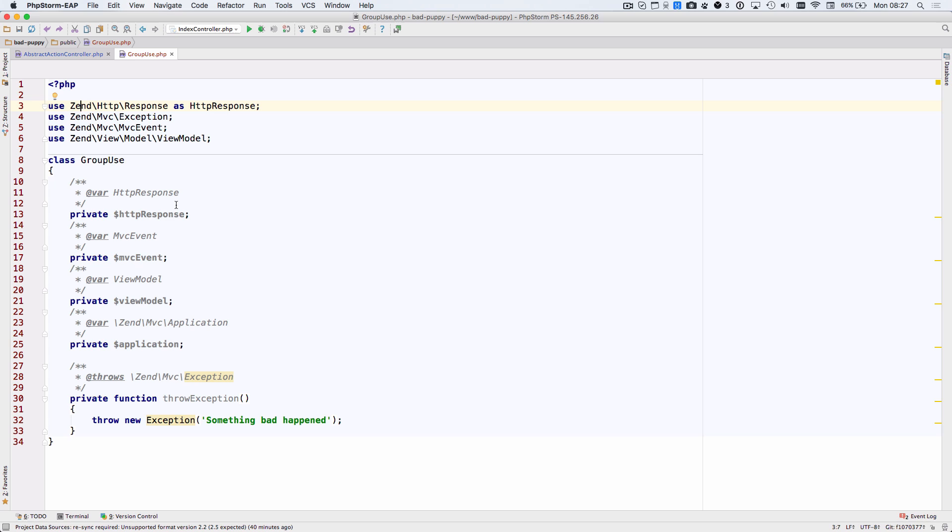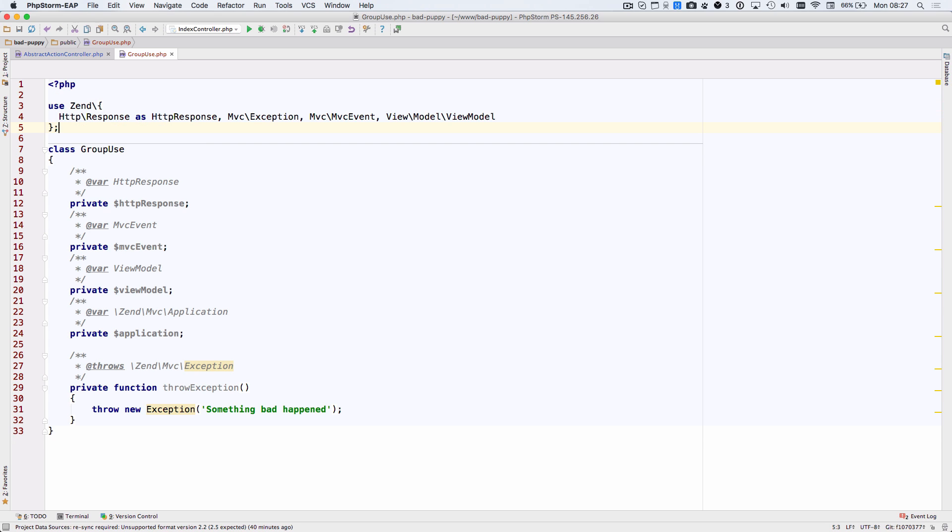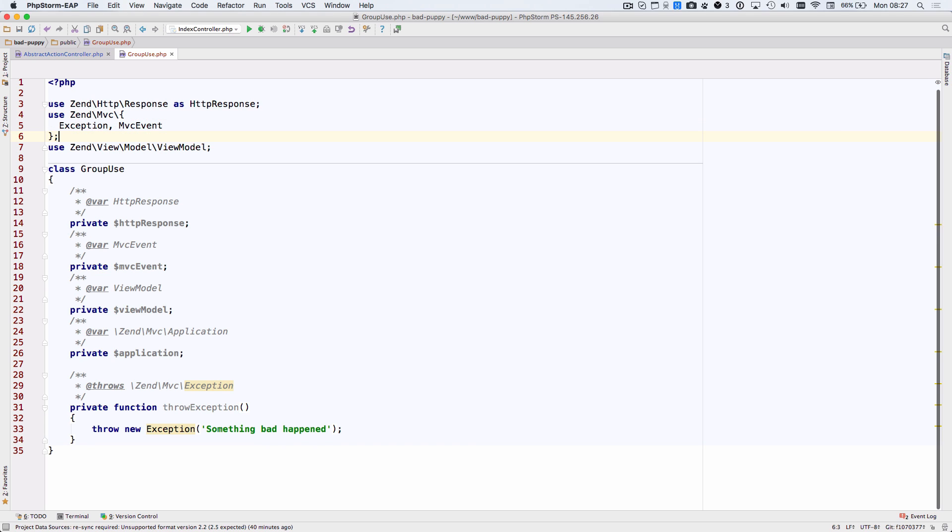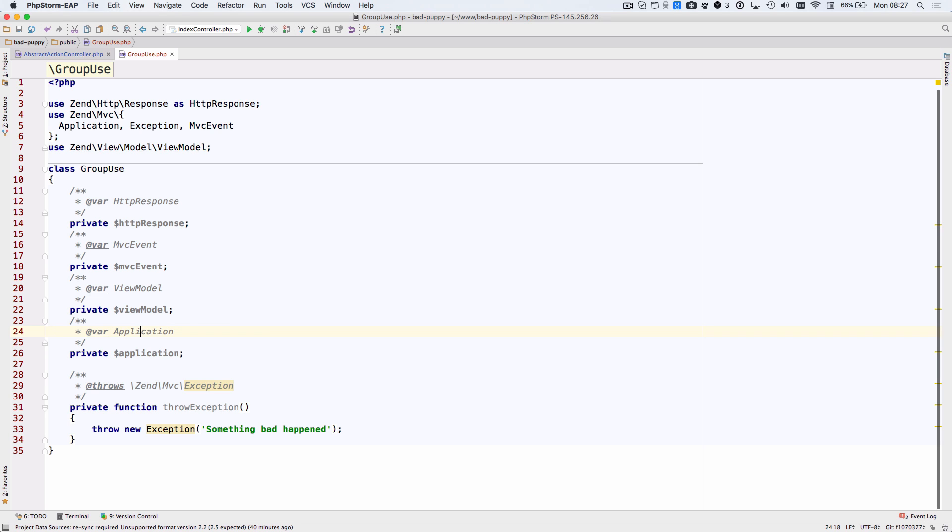PHPStorm 2016.1 brings support for PHP 7's group use statements. Using Alt and Enter we can group and ungroup use statements by their namespace. Once the namespaces are grouped, all of the refactoring or other intentions will honor these grouped namespaces.